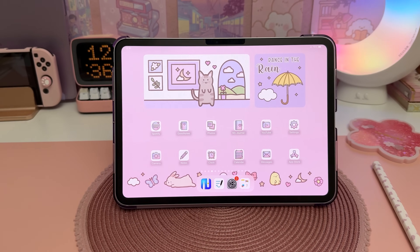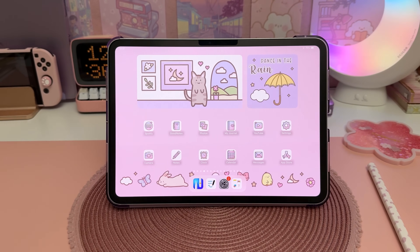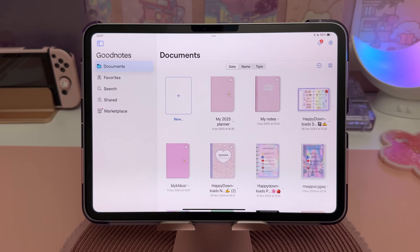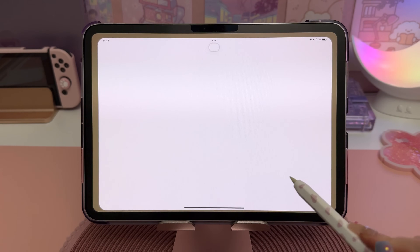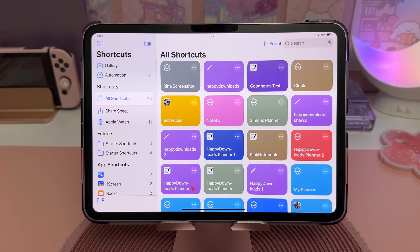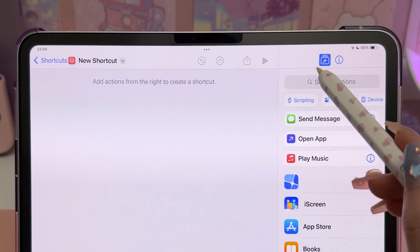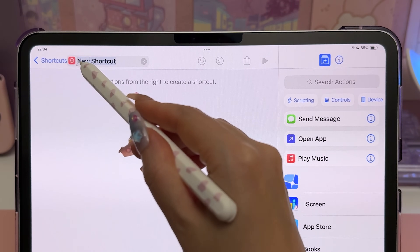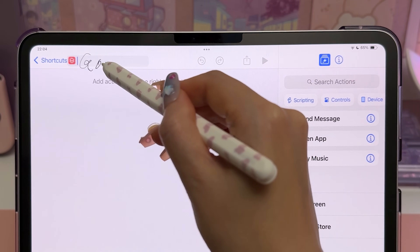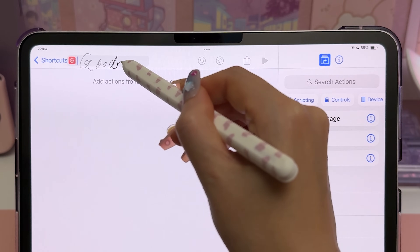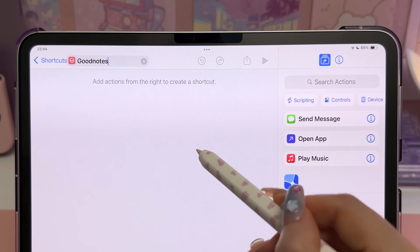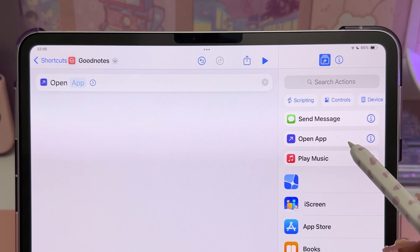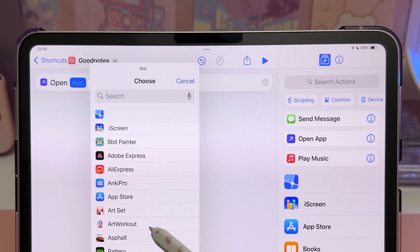Next I'm going to show you how to create custom app icons for your home screen. For this you will need the Shortcuts app, which you should already have on your iPad. Tap on the plus icon to create a new shortcut, rename it to whatever you like — I'm going to call mine GoodNotes because that's the app I want my shortcut to open — then tap on Open App and choose your application from the dropdown menu.